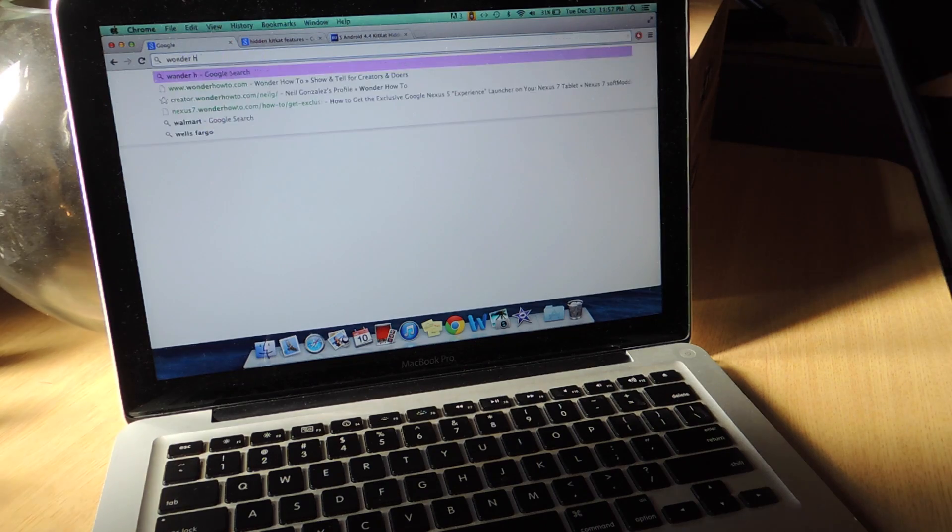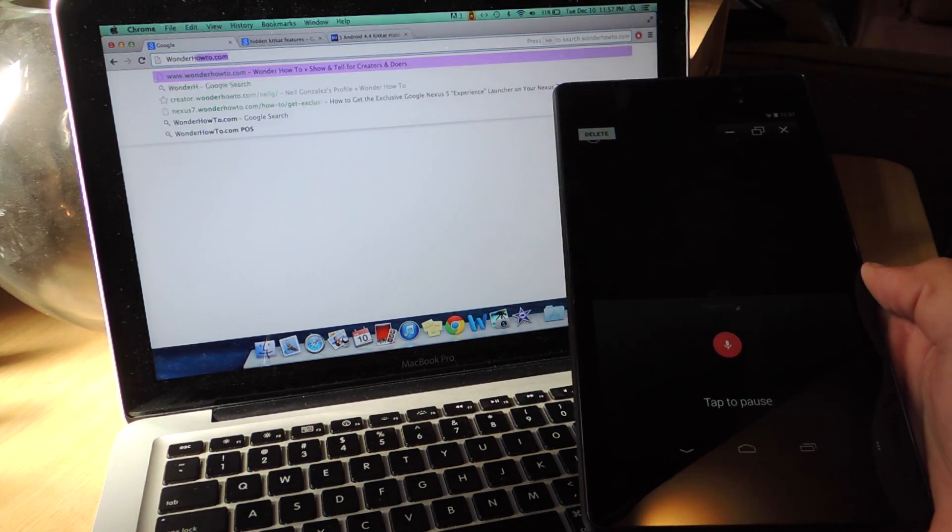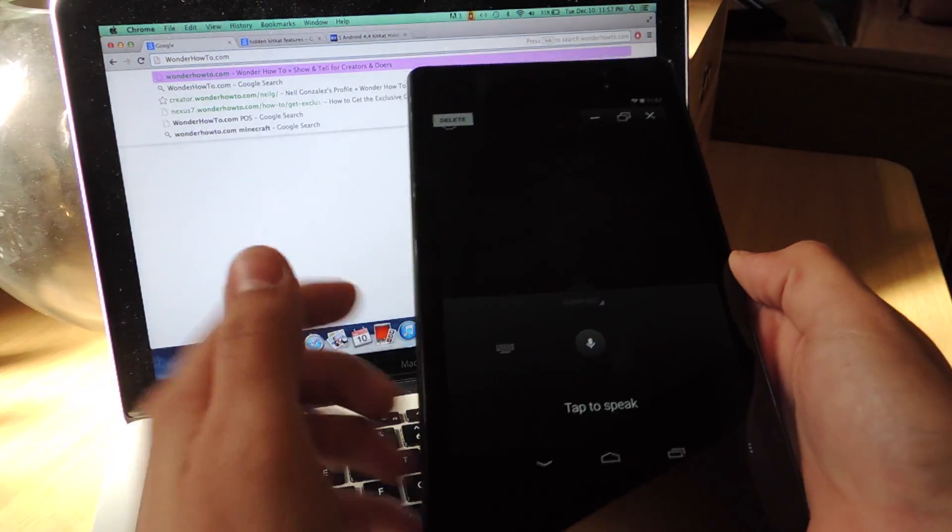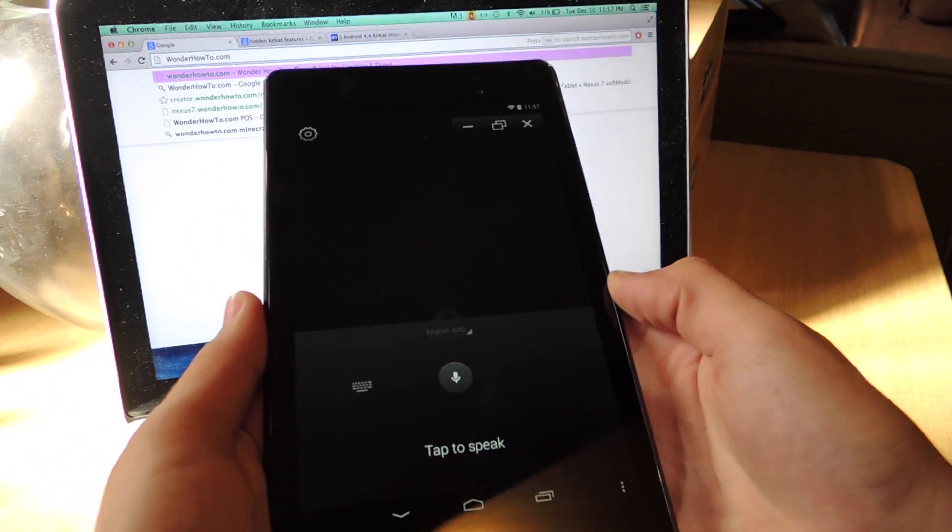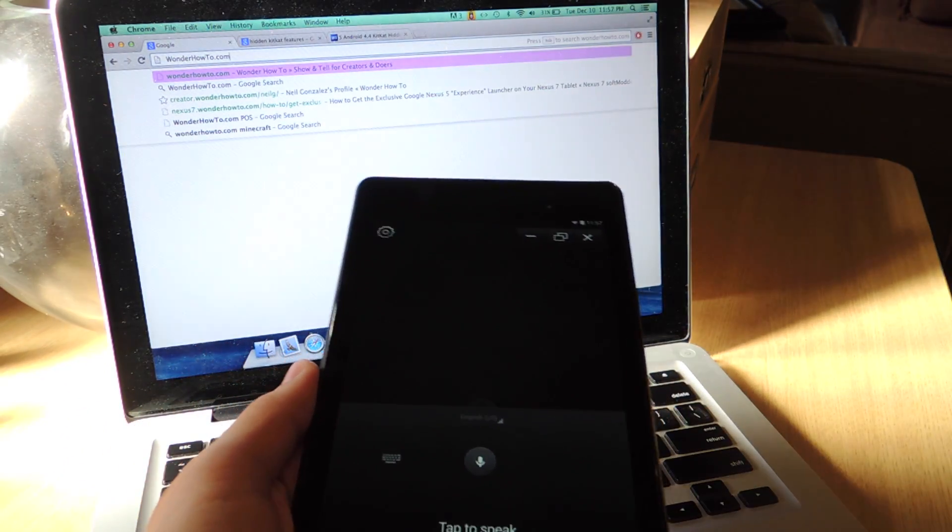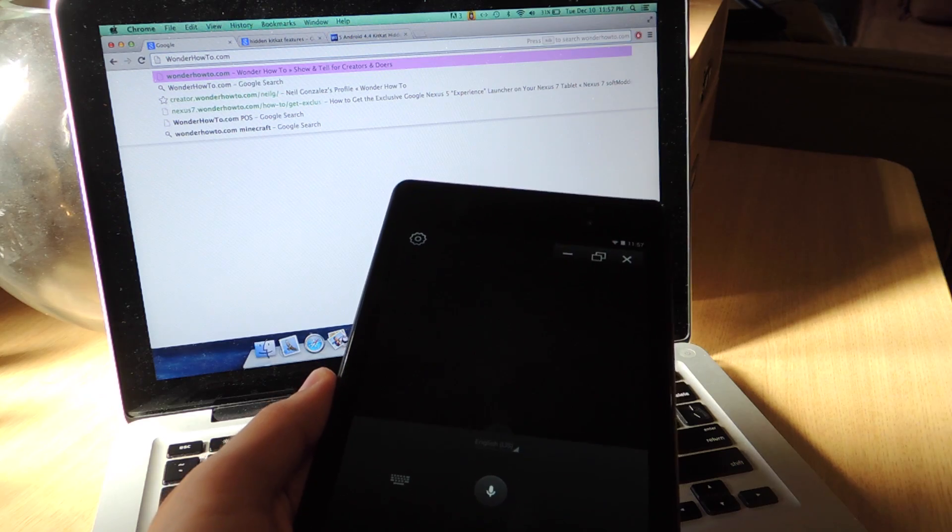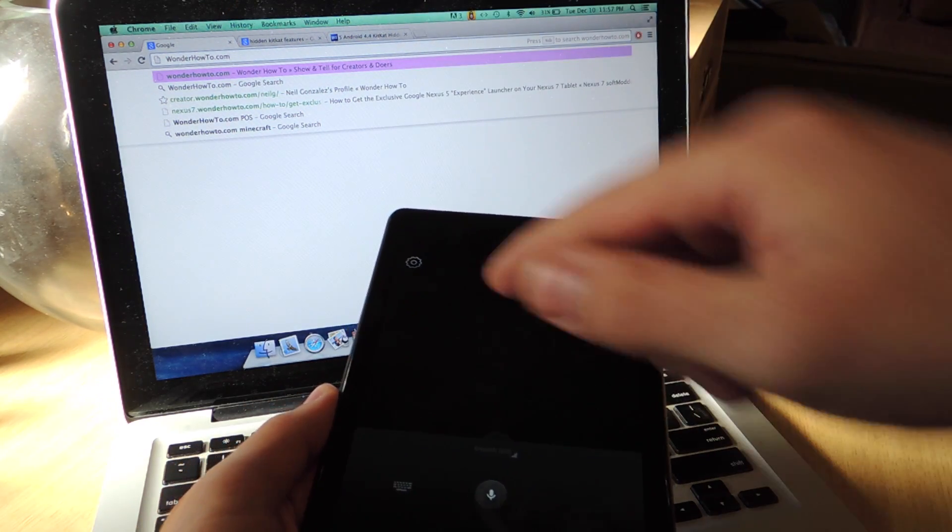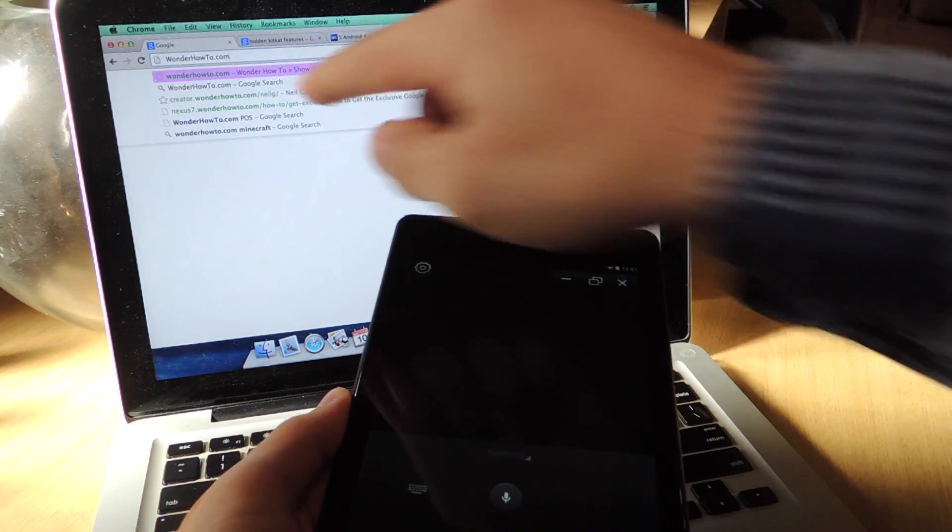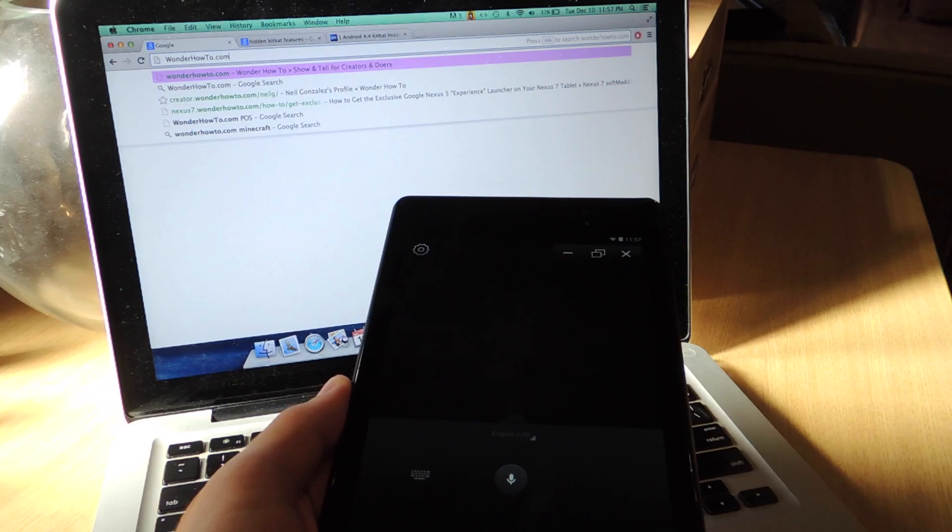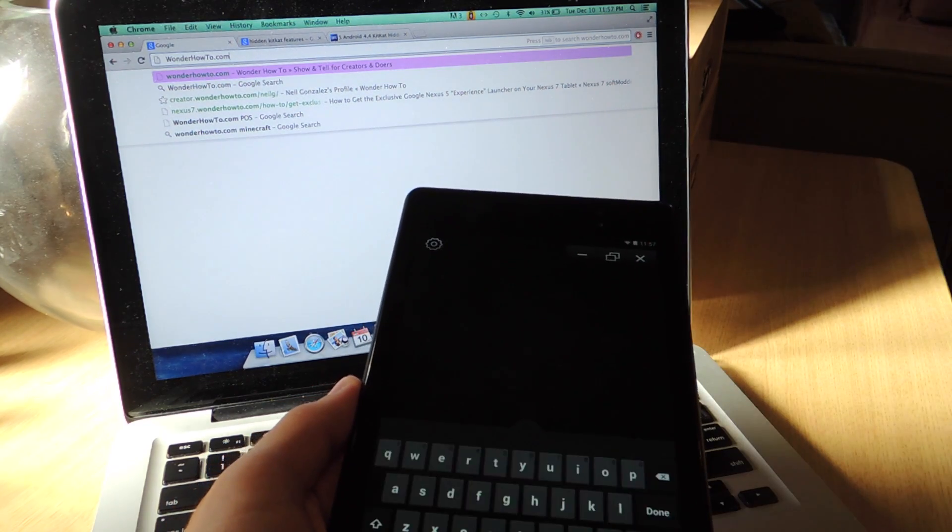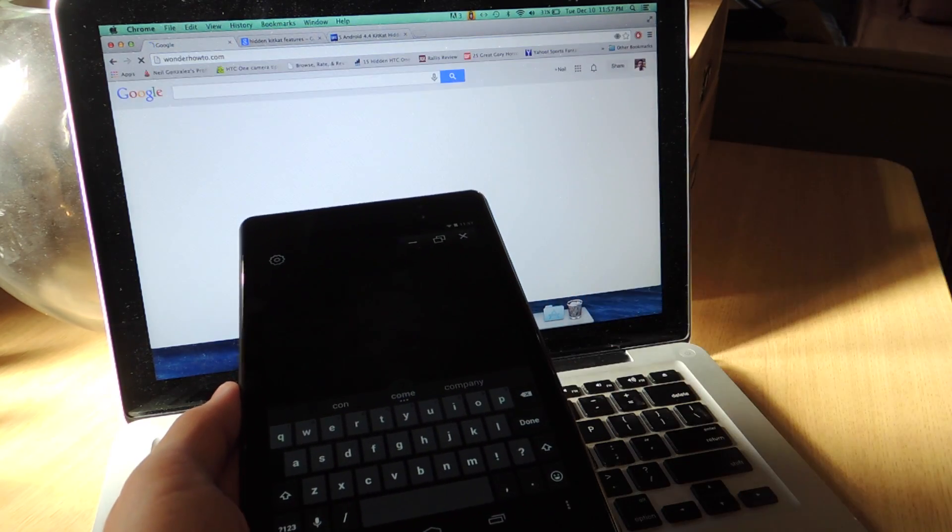Wonderhowto.com. Make sure you tap to pause again because it's really sensitive. So if you keep talking or anything, it'll keep inserting the text. So I said, you noticed that it was typing and I was just speaking. So let's bring the keyboard back up and hit done.